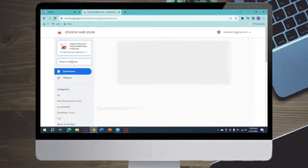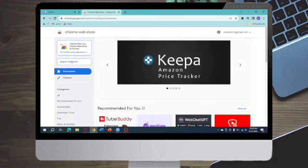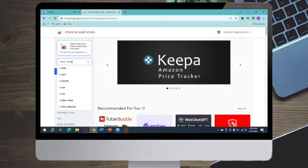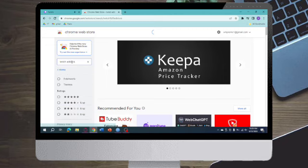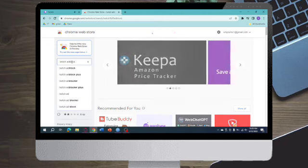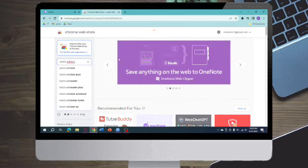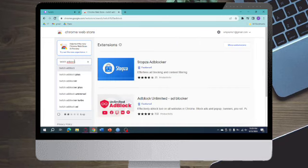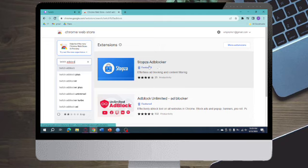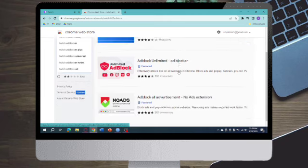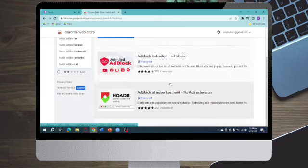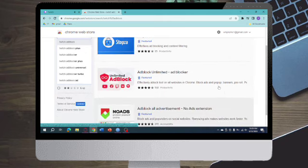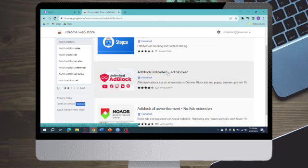Now what we need to do next is search the store. You can just search in here 'twitch adblock' and then it will show you some results related to the specific search right here. As you can see, you can see this top side blocker ad block and all of this, but what we need to do is this Unlimited Ad Block. Let's click on this.